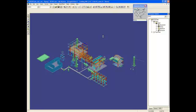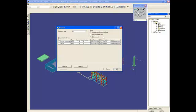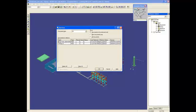The software is now communicating with the SmartPlan Foundation server and it's getting the list of documents that are available for SmartPlan 3D to retrieve. It's also checking credentials like Permissology, so it's looking for my username to be able to retrieve information.